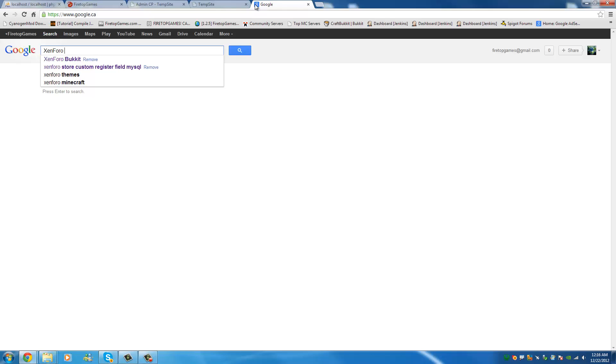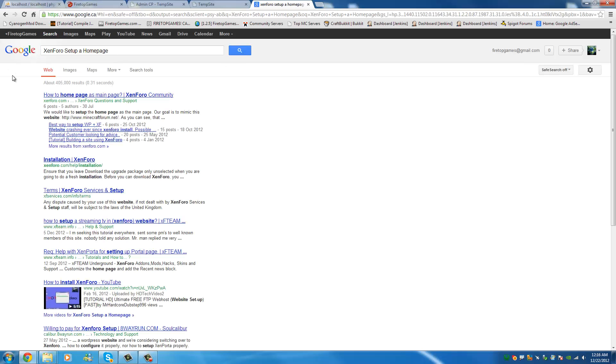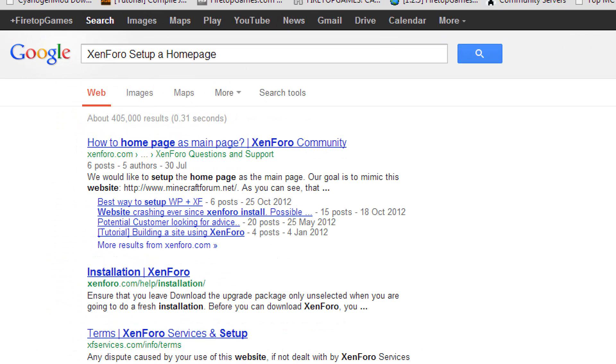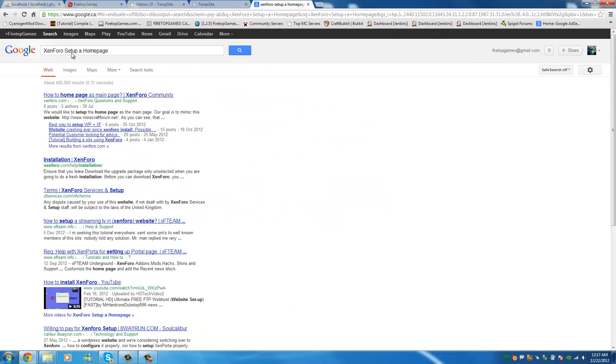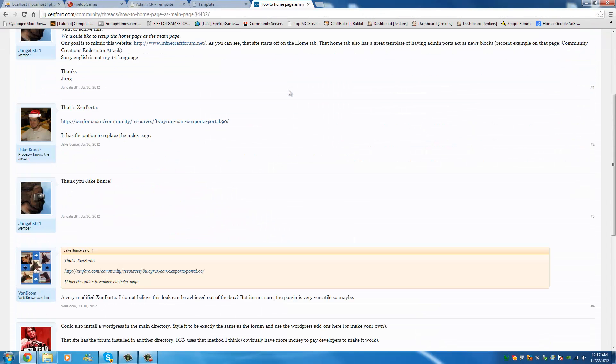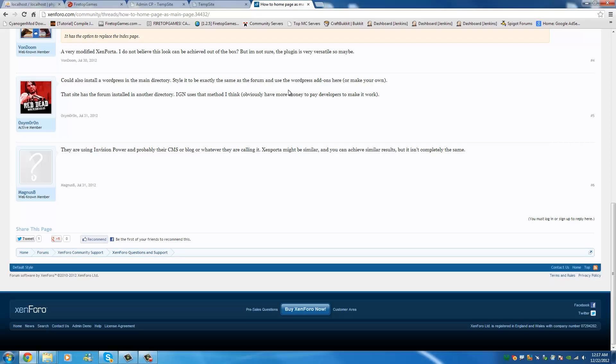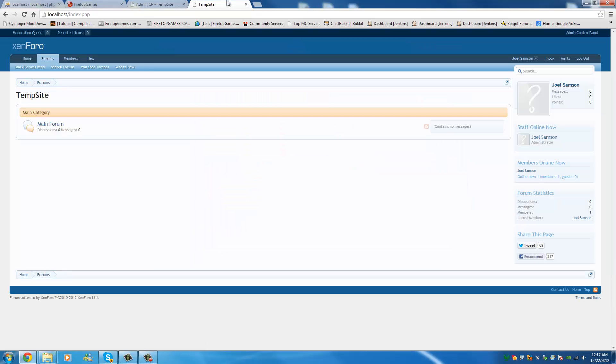So if you want to set up a homepage, there you go. You can type that into Google. And how to homepage is the main page for Zenforo. There you go. It's on their forums. And you can find lots of details and any questions you might have you can read up on it. So I'm not going to go through everything obviously but I'm going to go through the basics.